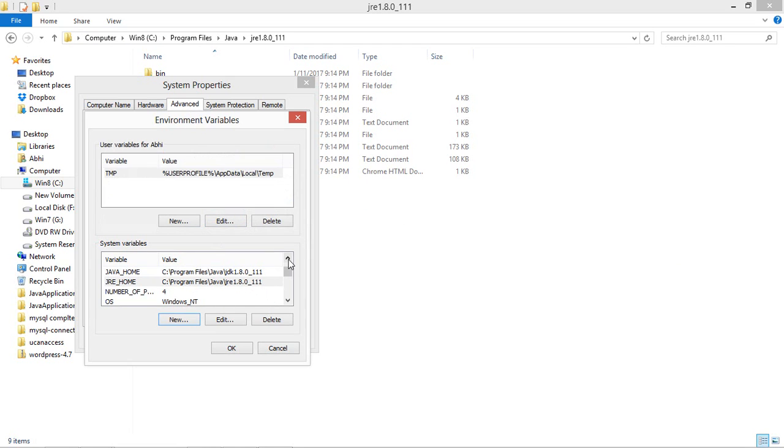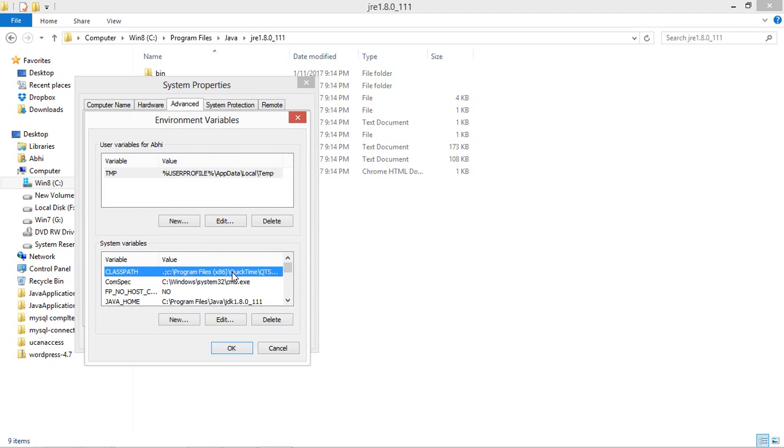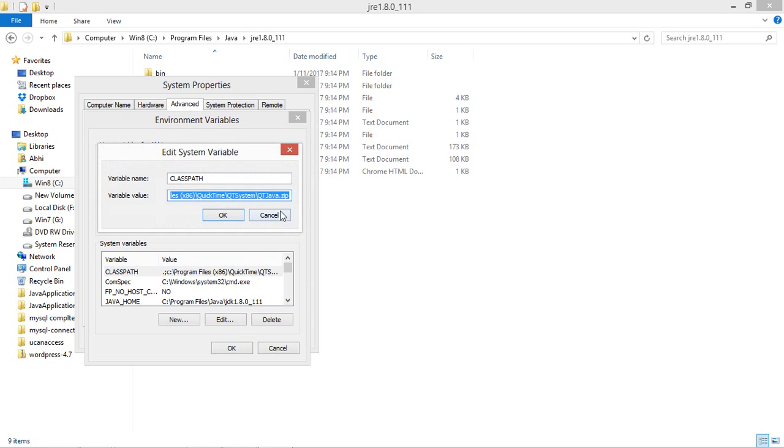After that you will be able to get a variable name which is initialized, that is CLASSPATH. In that you have to just click Edit after choosing that, and you will be able to get a number of paths.